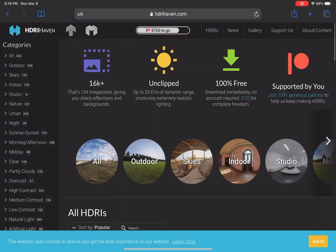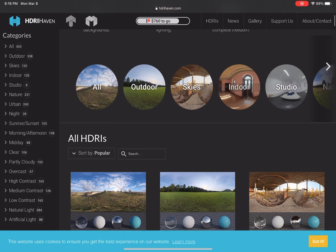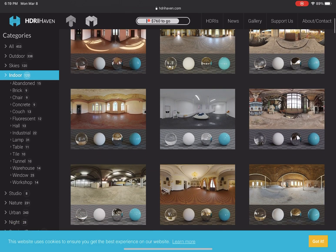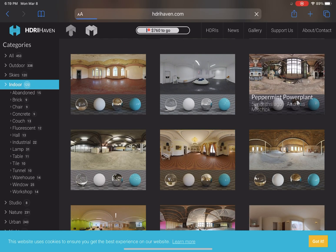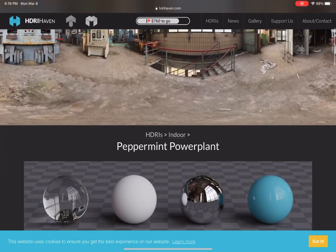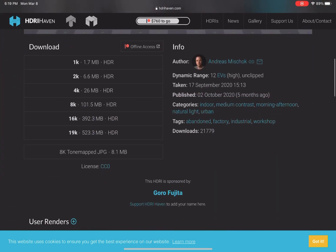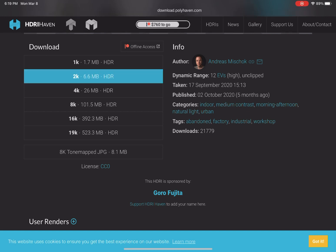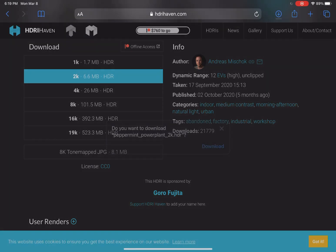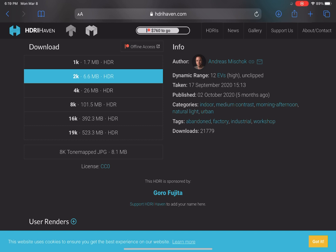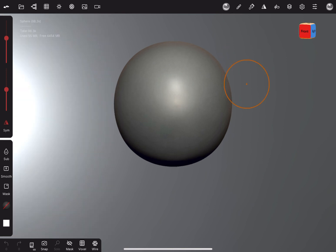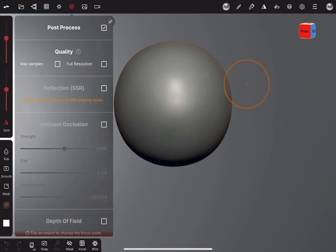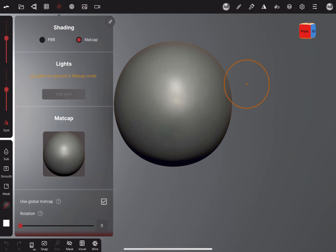All you have to do is go to the HDRs, pick out the section that you want. So we're going to pick an indoor one — I'm going to pick one that I don't have yet because I've already installed a few in my Nomad Sculpt. You go pick the one that you like and pick the resolution that you want. We're just going to use 2K in this situation. Click on 2K and download it. When you get back into Nomad Sculpt, you're going to open up your shading menu.